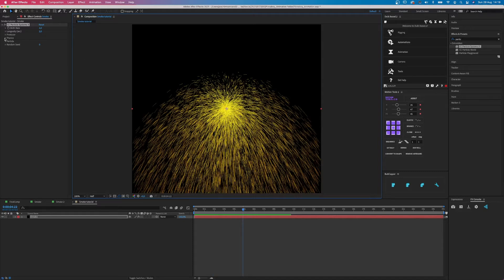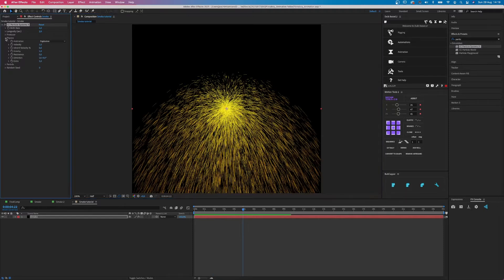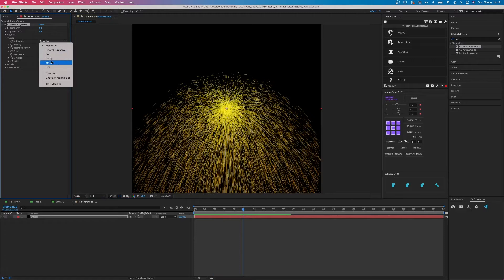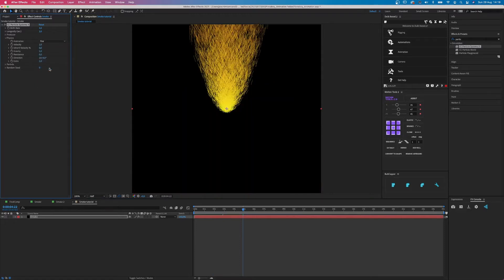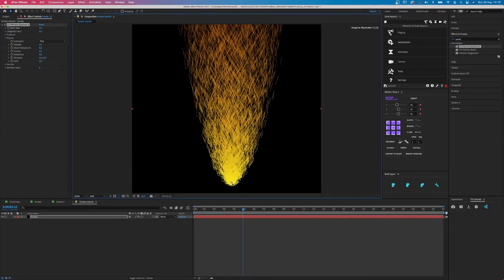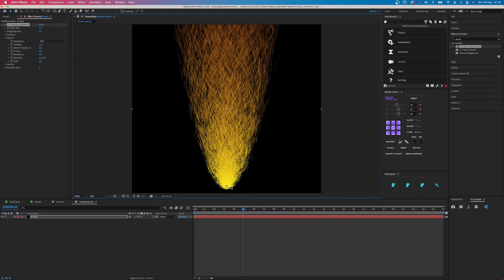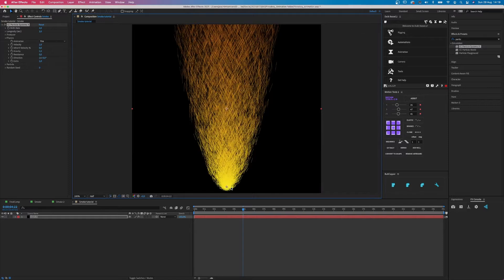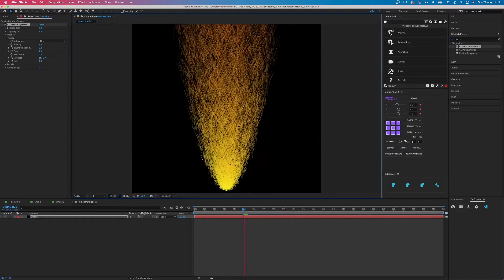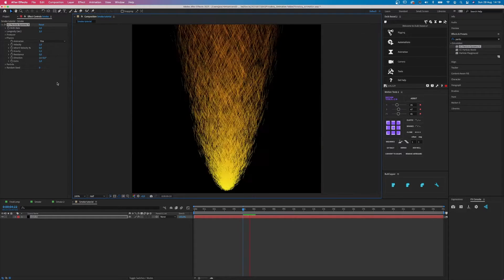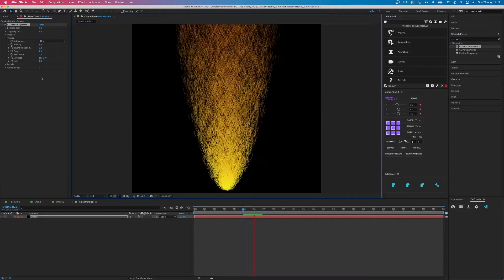Click on Physics and change Explosive to Fire. This will create this strangely looking fireball. Drag it all the way down. Oh, just in case you're quite new to After Effects, you can find all this in the Effects Control panel.